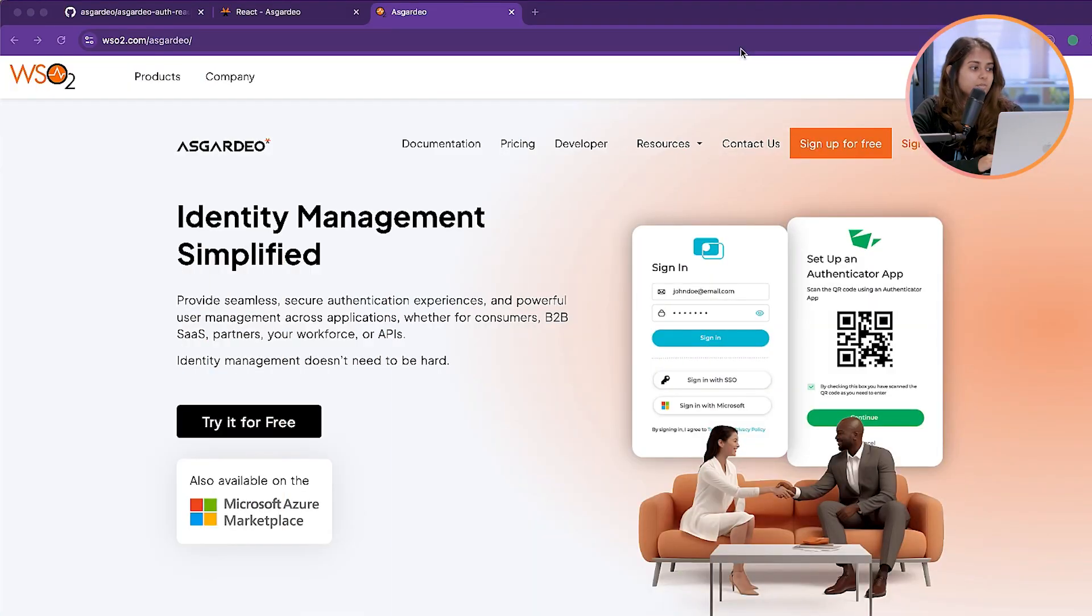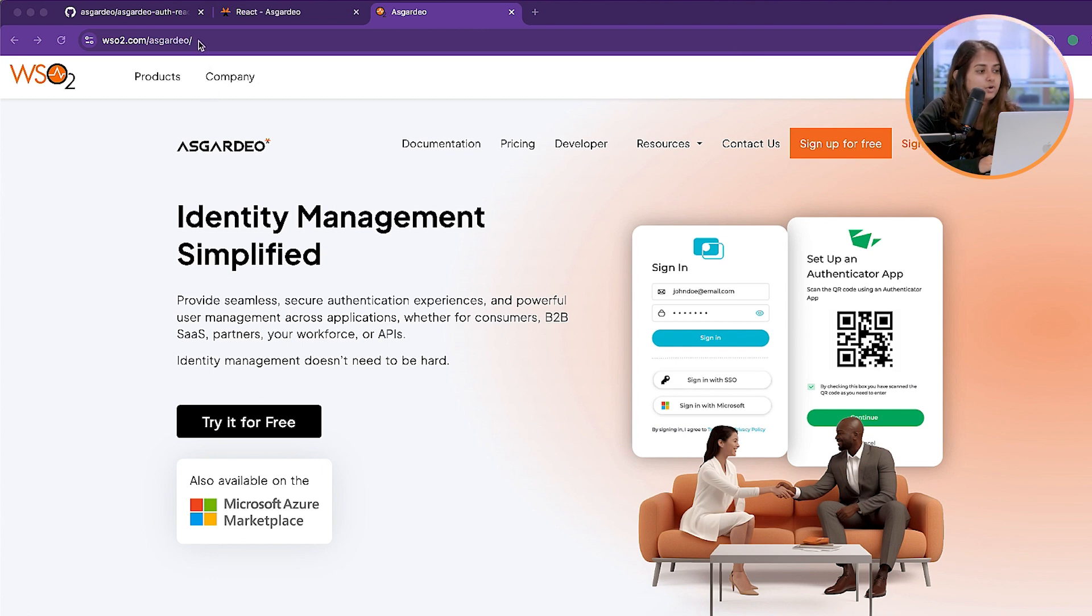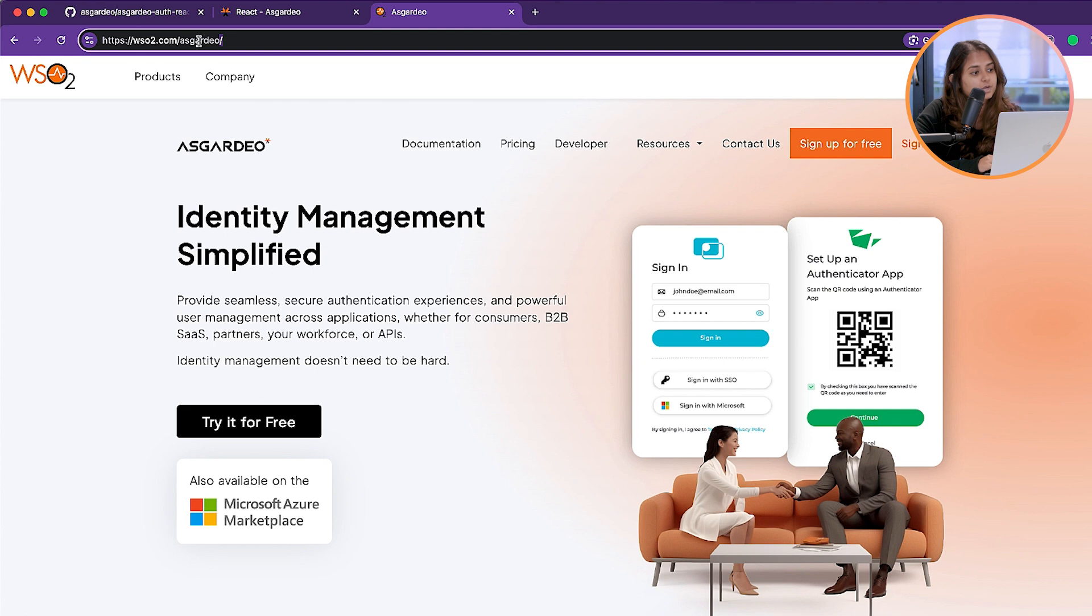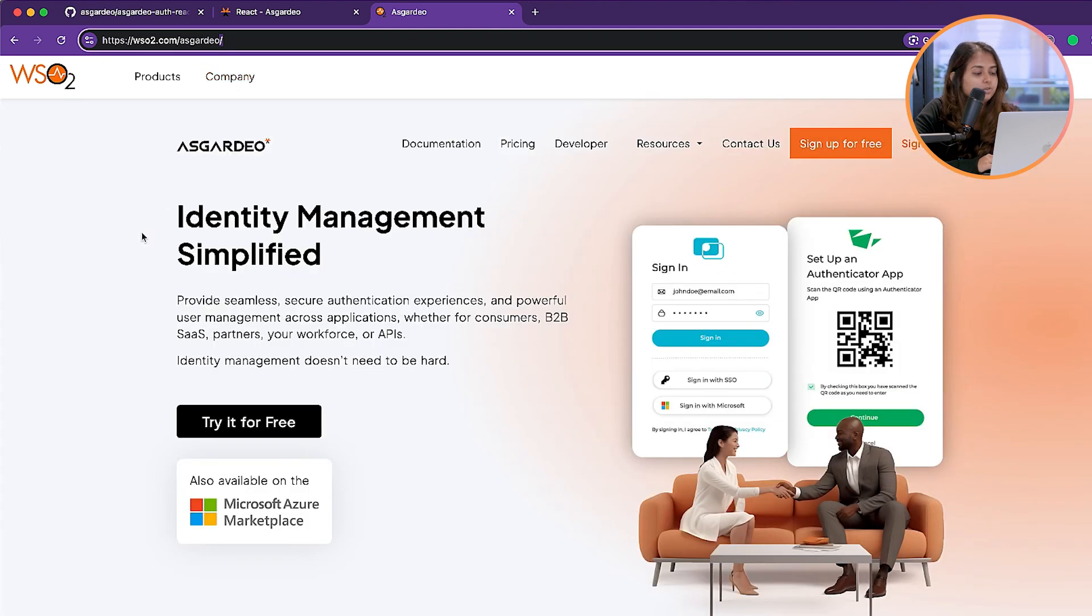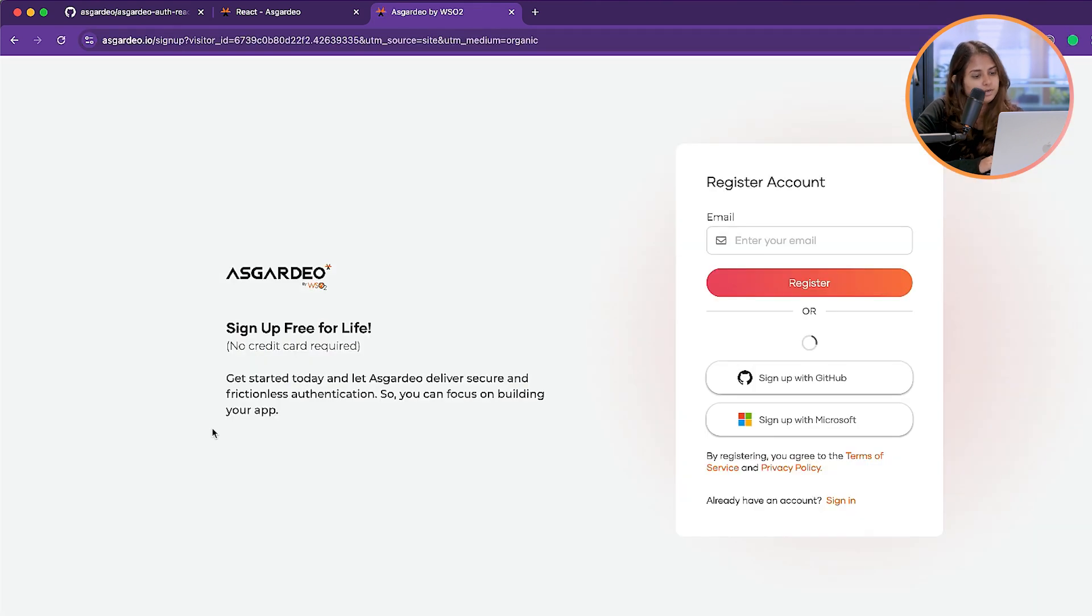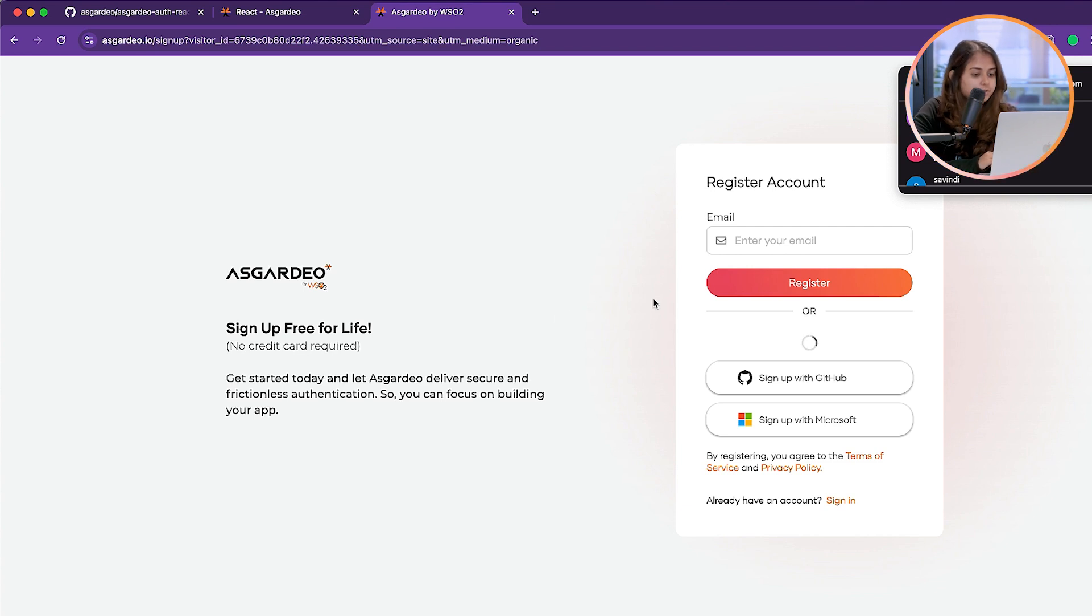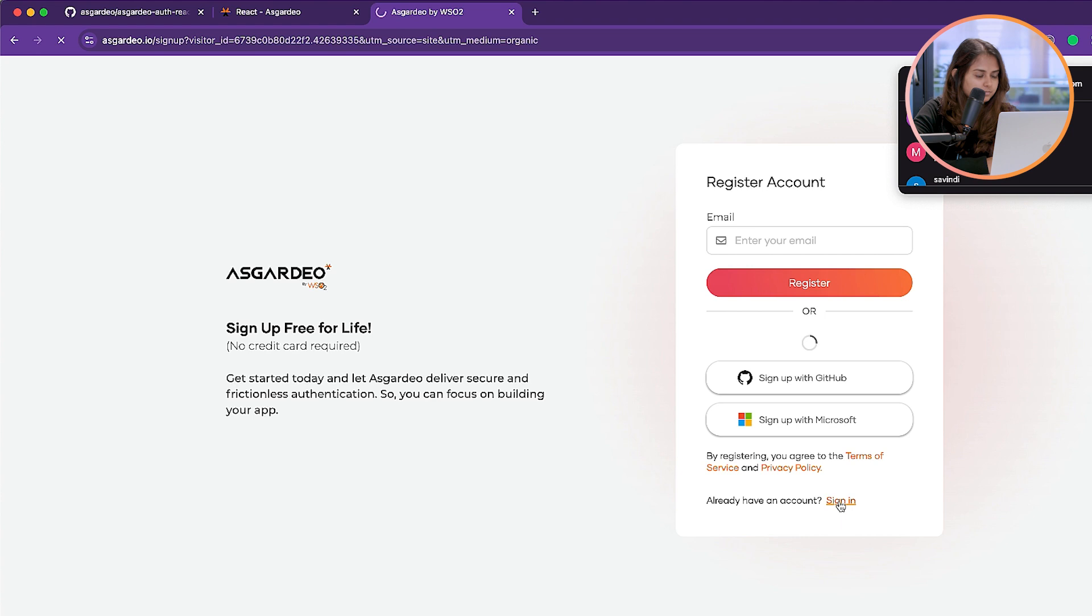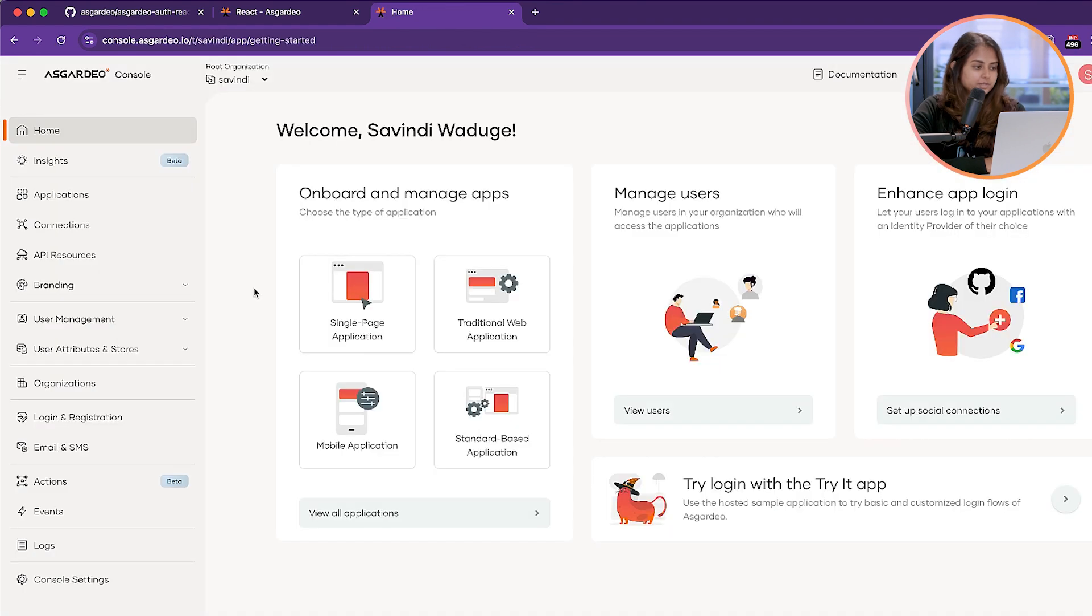Let's start by creating an application in Asgardio. You can easily go to Asgardio using the wso2.com/asgardio website and click on Try It For Free. You can create your account here. Since I already have an account, I will simply sign in.